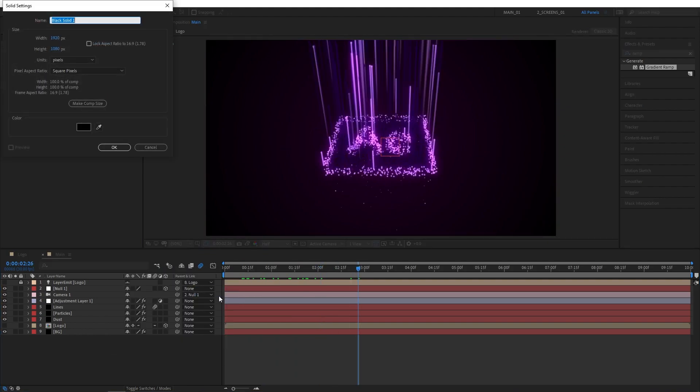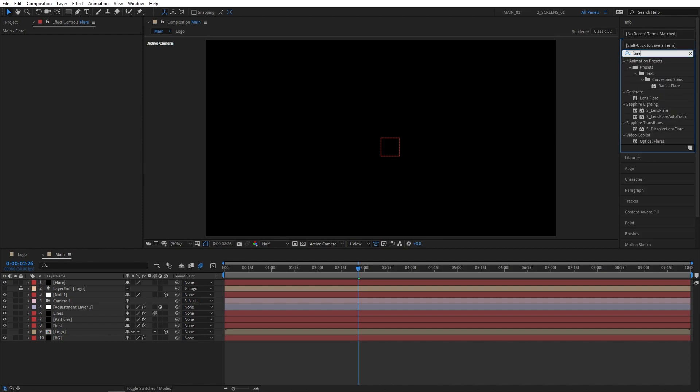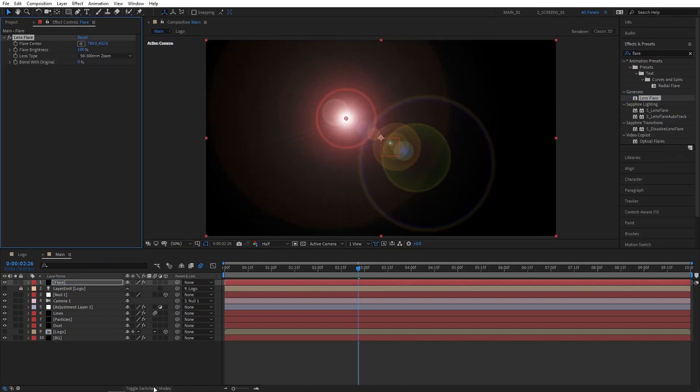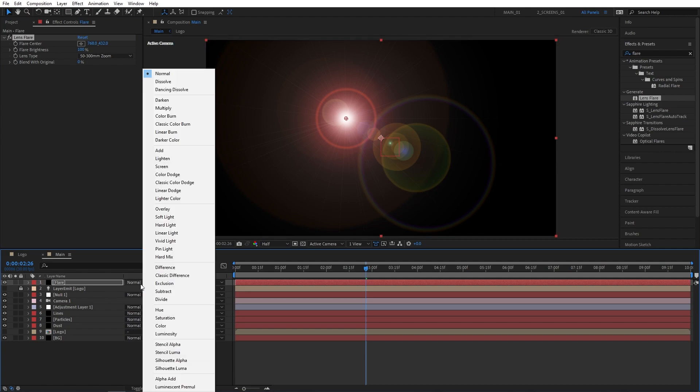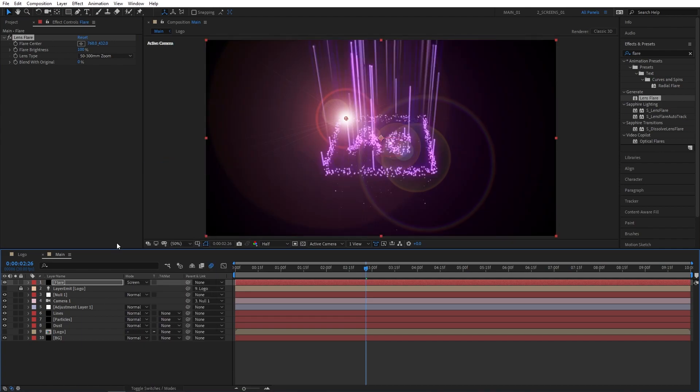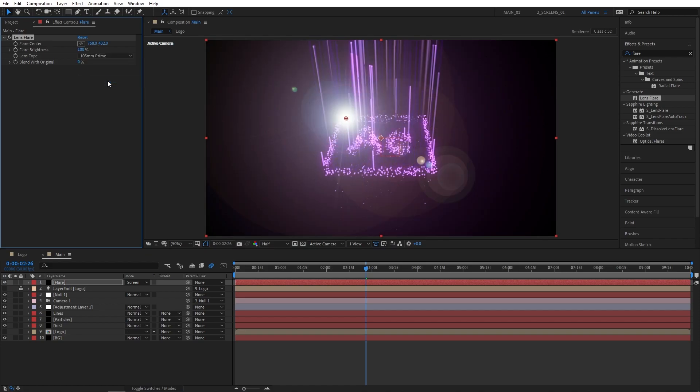Let's now right-click New Solid. I'm going to name it Flare, then go to Effects and Presets. Search for Flare and add Lens Flare to the Flare Solid layer. Then click on Toggle Switch Mode until you see the mode column. Let's set Flare's Mode to Screen. Then click on the Lens Type drop-down and select 105mm Prime.